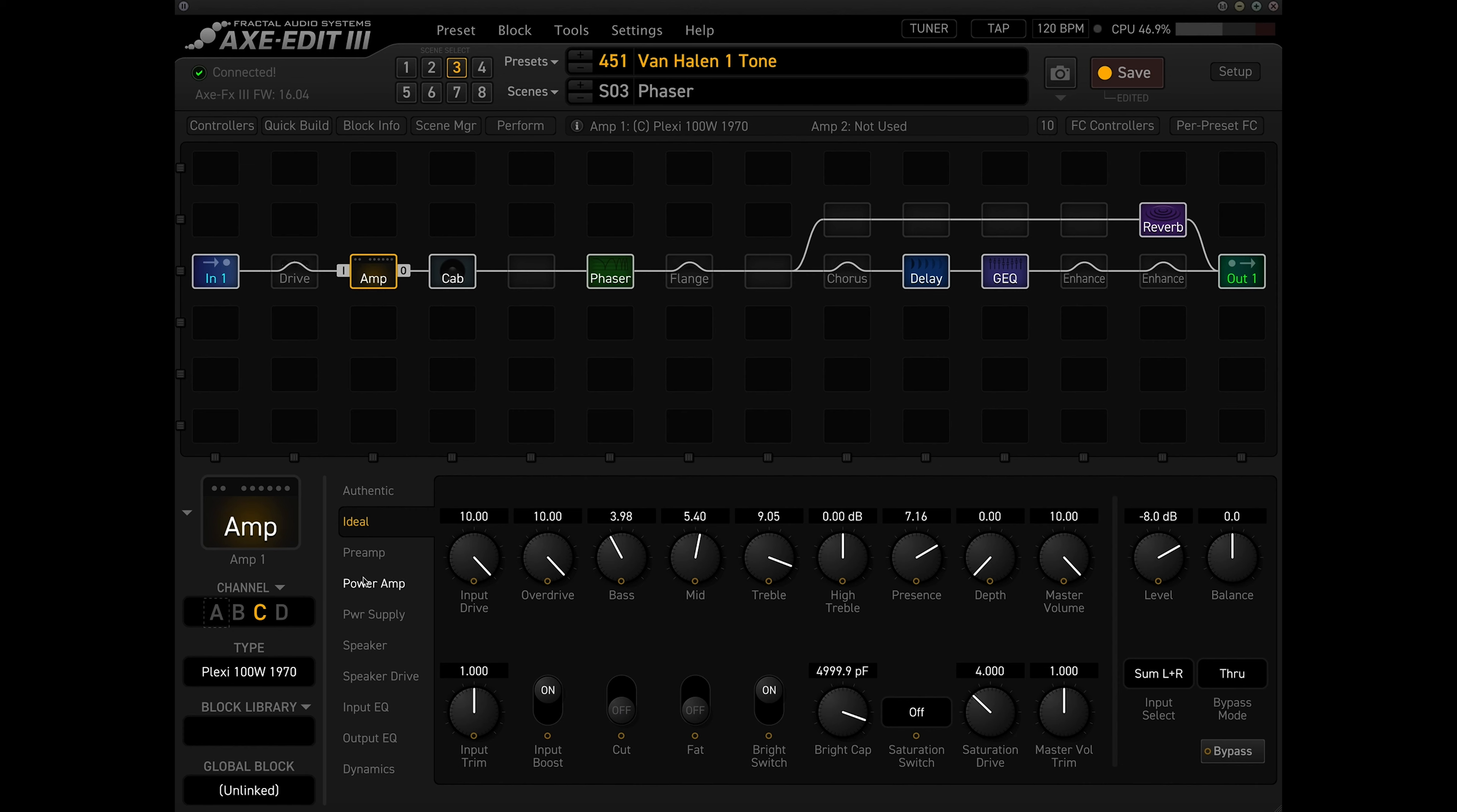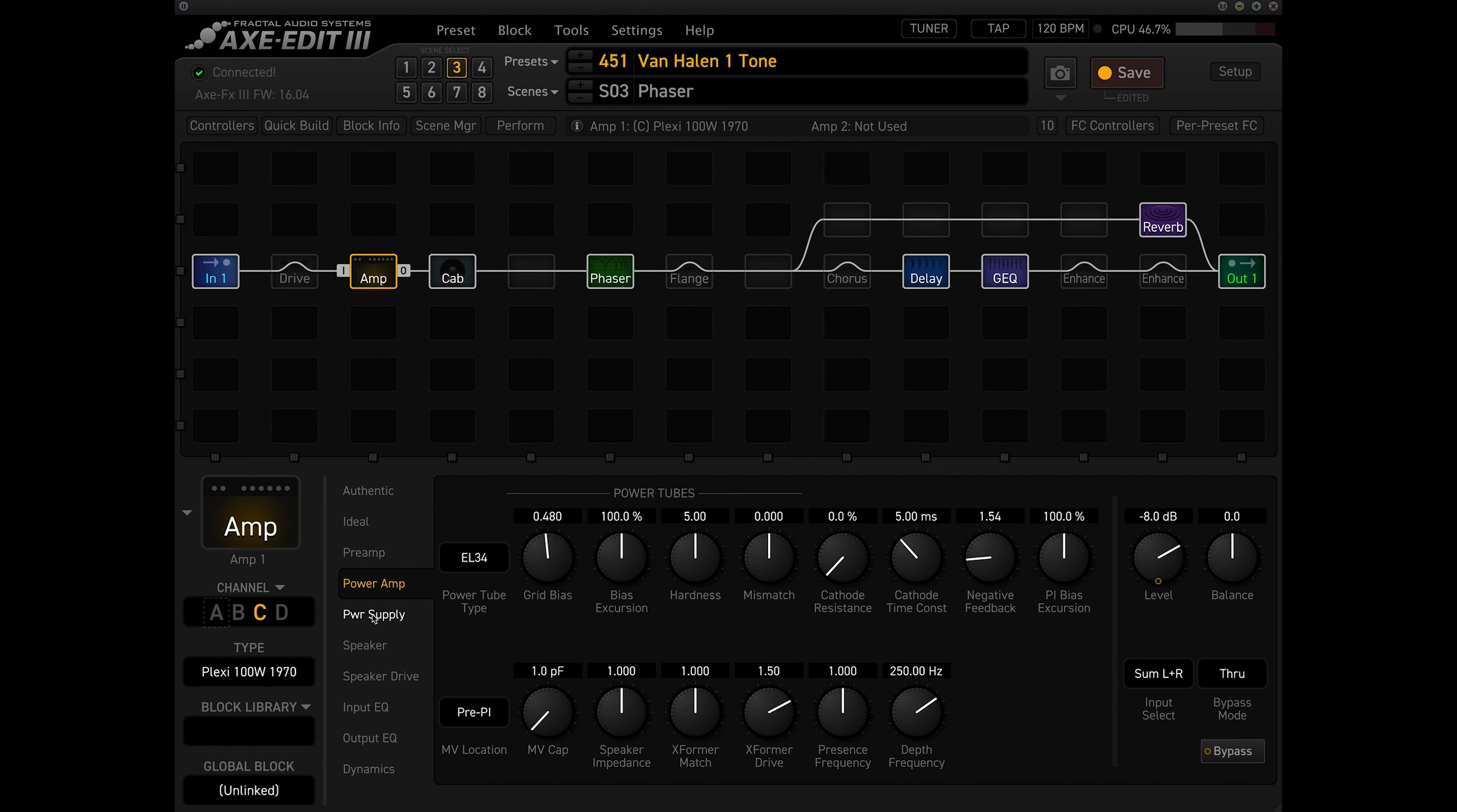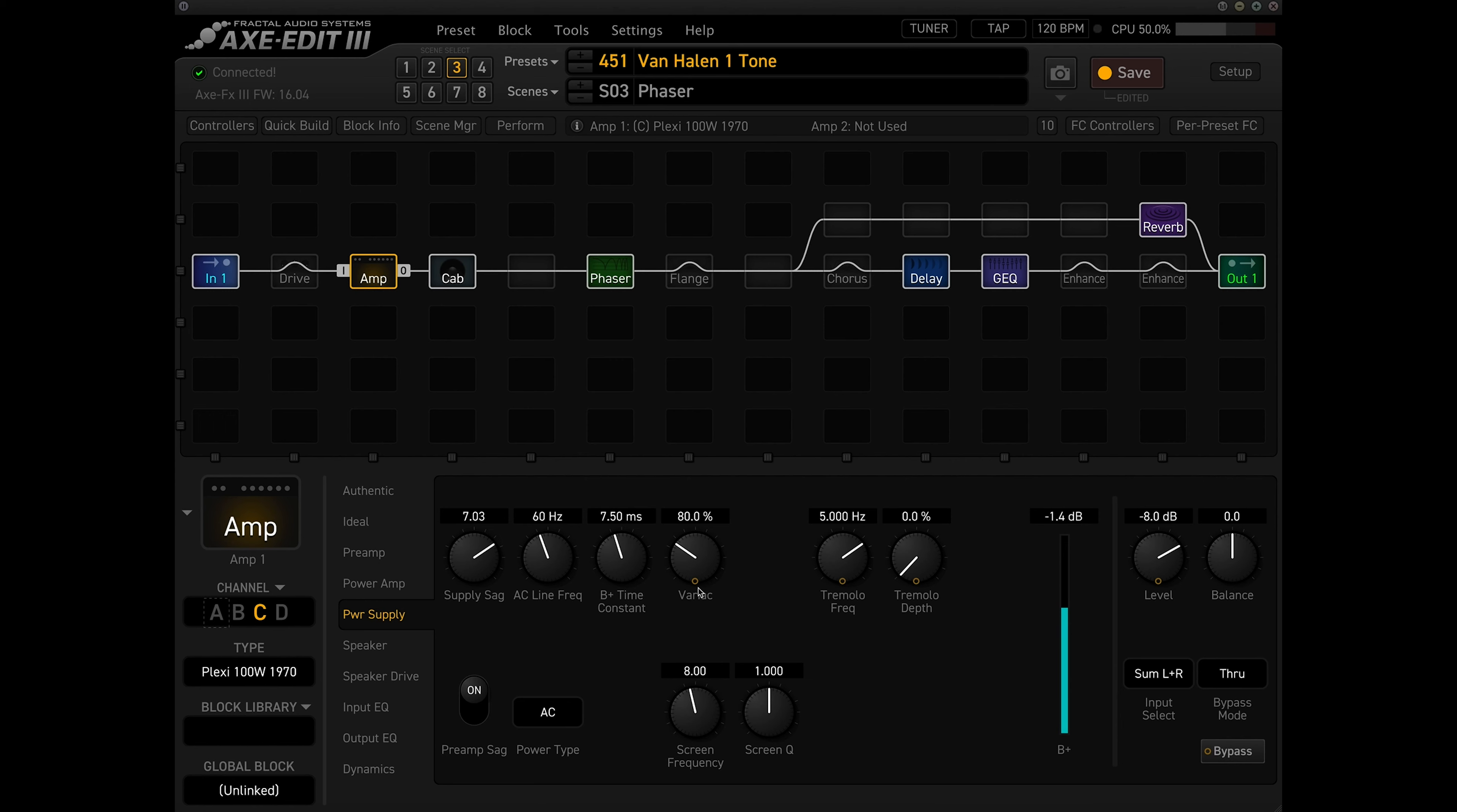I think one thing I wanted to highlight is these cool settings here. One is the supply sag, so you can actually turn that up to get a little bit more sag in your sound, which is a classic thing that some of those early plexis give you. And also a variac setting. So I would lower that, that kind of just lowers the voltage going into the amplifier. So I had it at 80%, so dropping the power being sent to the amplifier by 20%. It does however lower your volume, so you may have to adjust your volume settings to not lose a lot of volume.